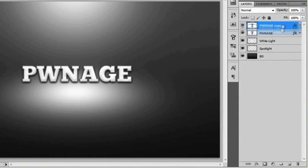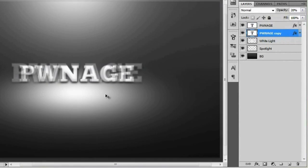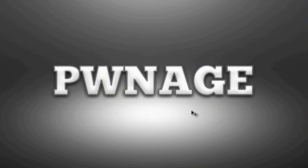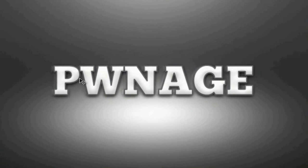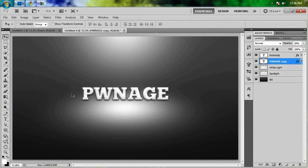Close that up, duplicate the layer, and bring the duplicate below. Change its opacity to about 20%, then zoom into 100% and nudge over that duplicated pwnage layer just a little bit to give the whole thing a 3D feel.